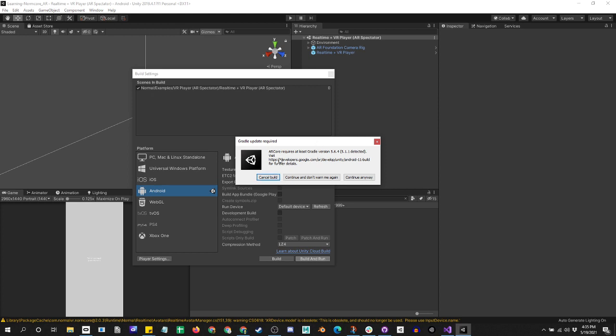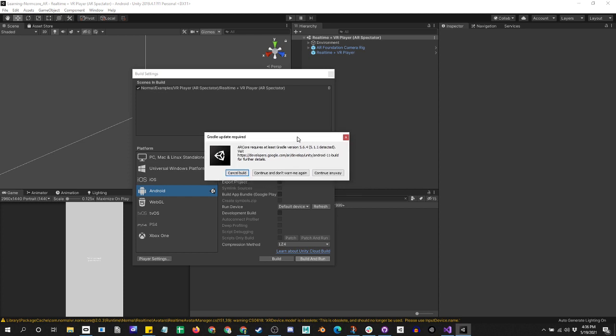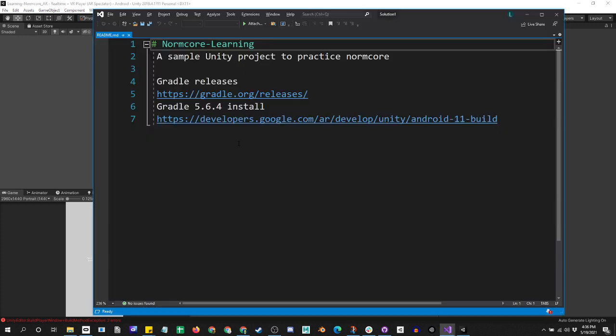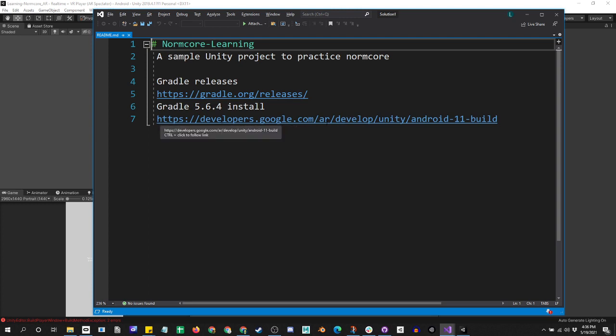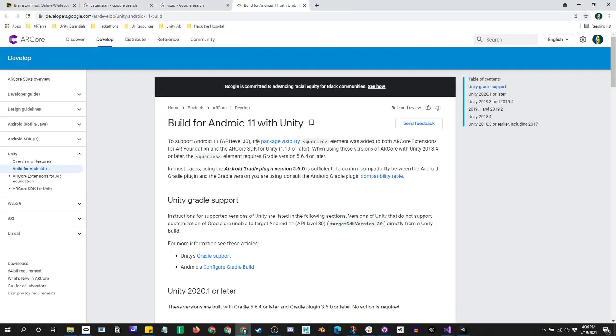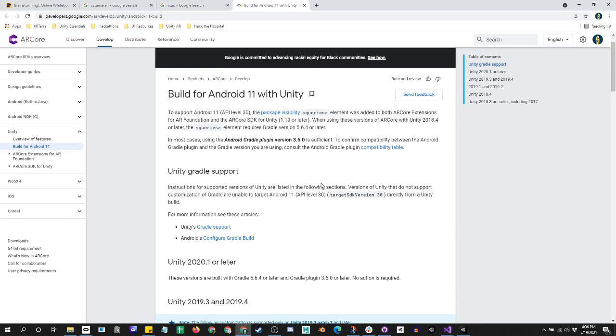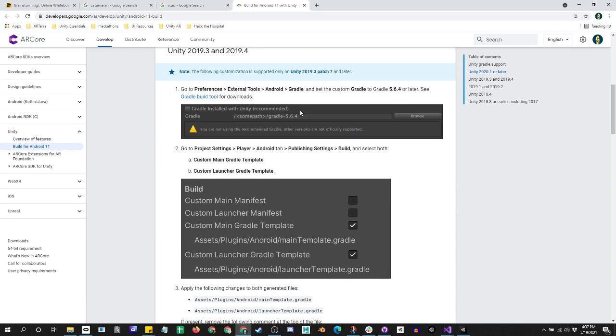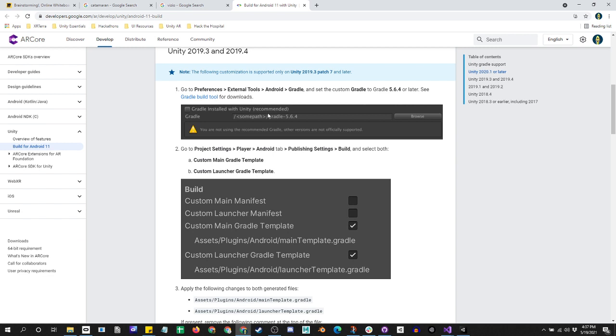Okay, so here's the AR Core Gradle version problem. It will fail on this Gradle build, so let's cancel this build and find the solution. In order to get the Gradle releases, we have gradle.org/releases, and for the 5.6.4 install I'm going to go here, which is just going to talk about how to install it for 2019.